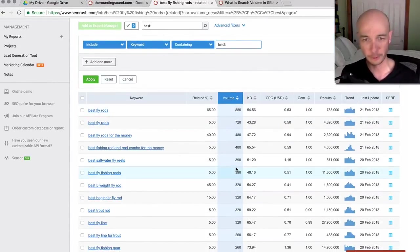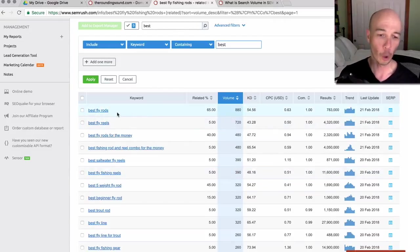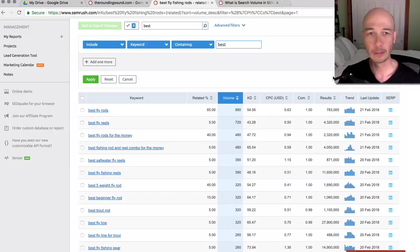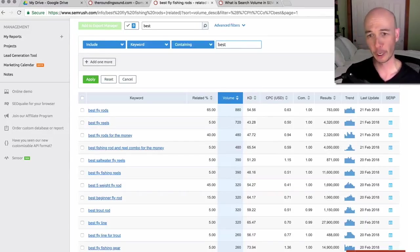And we could see it's sorted by search volume. We only have keywords that have best in there. And again, this is probably a point where I would export it.